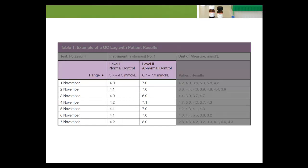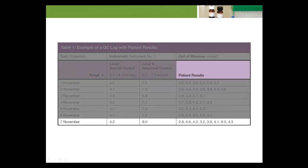On November 1st through November 6th, both controls were in control and patient values could be reliably reported. However, the laboratory was out of control for abnormal high potassiums on November 7th, because the QC value obtained was outside the acceptable range. This means that some error occurred which may have made some patient results unreliable. The laboratory should not report any patient samples with an abnormally high potassium result until the error is resolved and the abnormally high samples are retested.